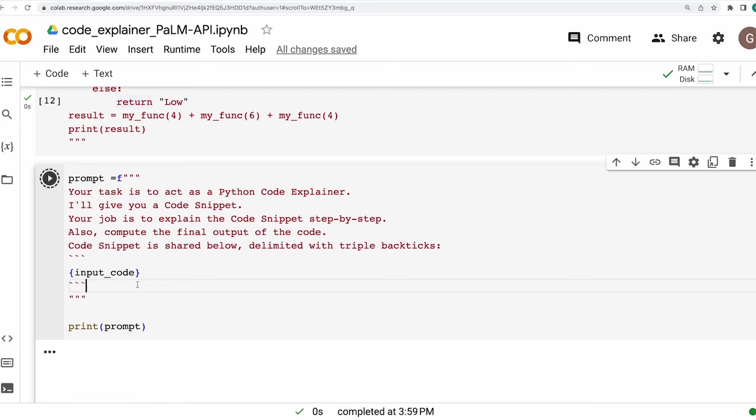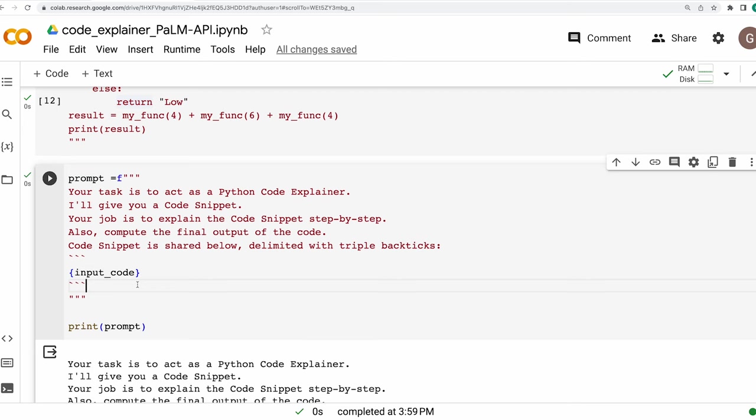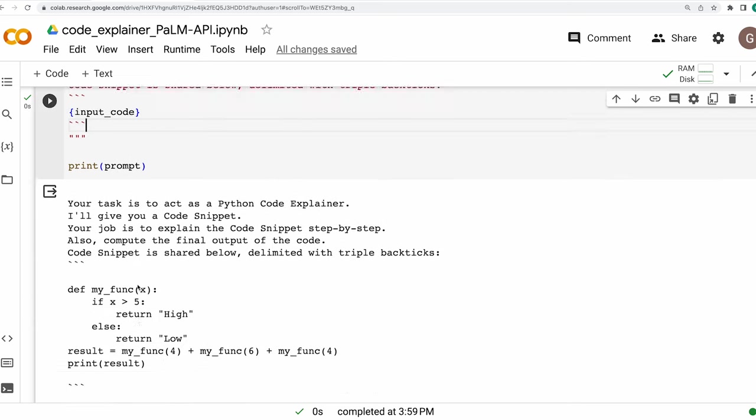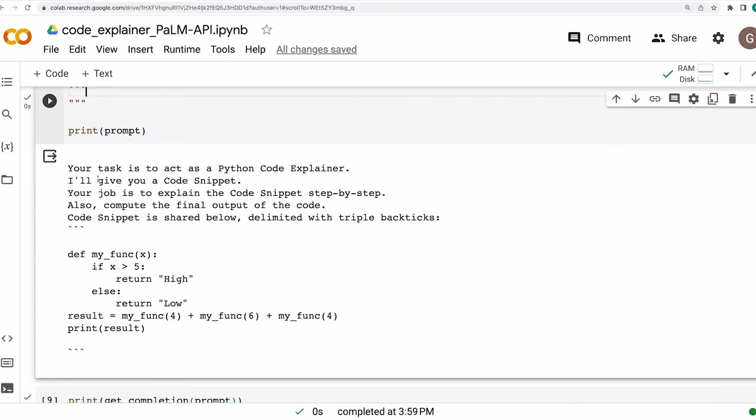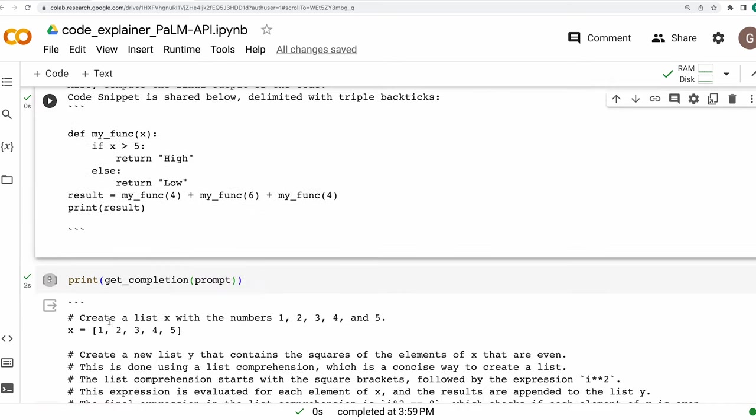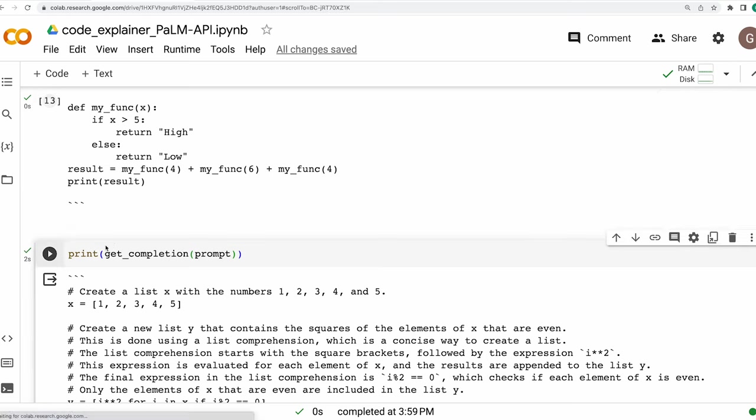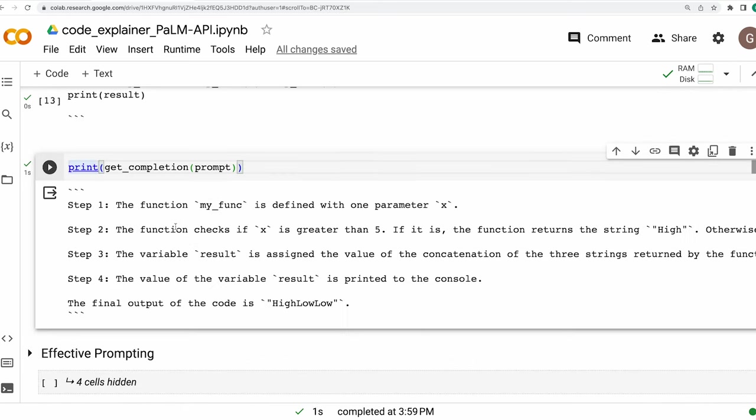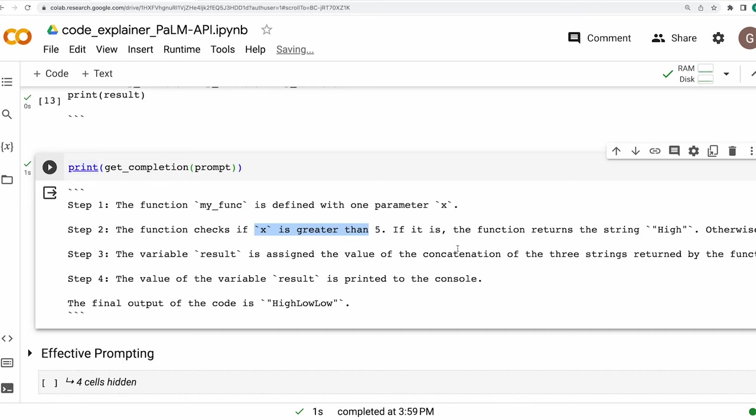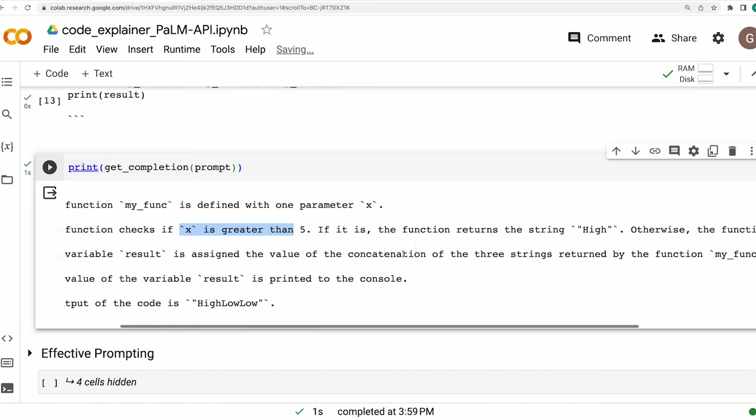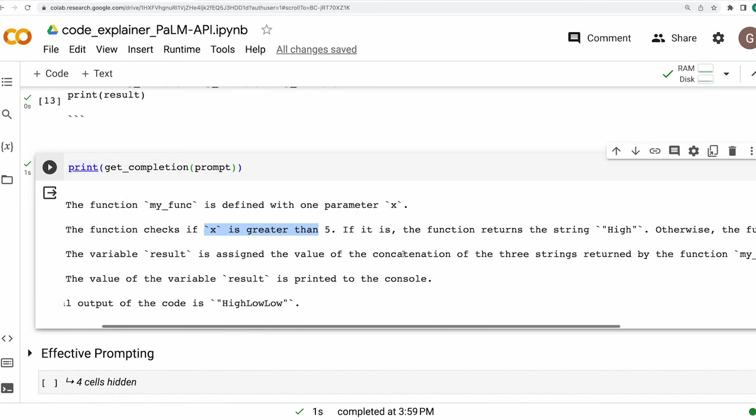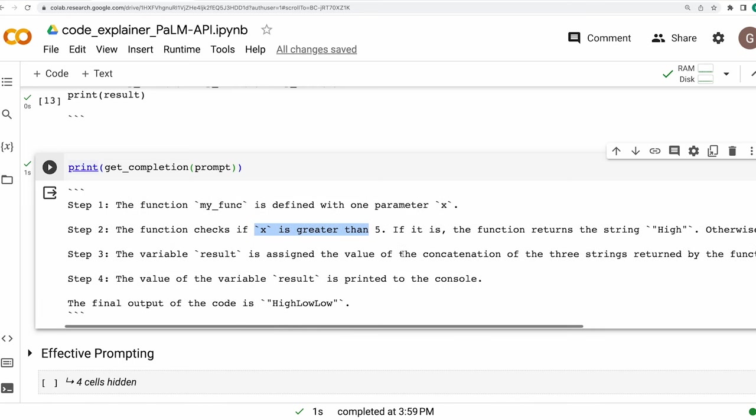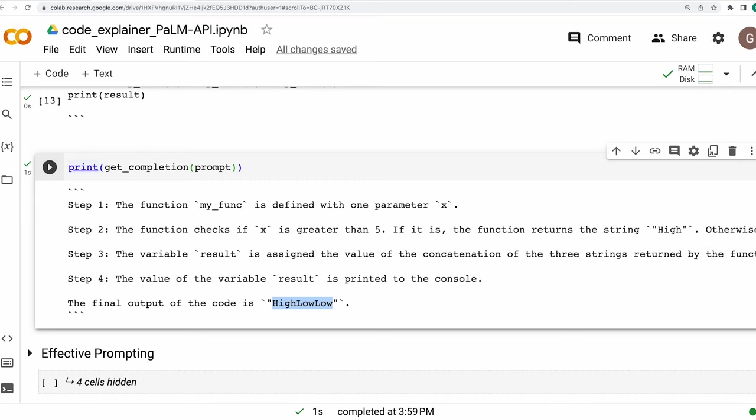Now, we'll be feeding this particular code snippet to the language model. Again, I'll initialize the prompt. So this is how our updated prompt looks like. And now let's get a response on this. So the function part, I think our language model understood correctly that if x is greater than 5, it returns high. And if it is less, it returns low. But then in the computation part, the final output which the model is predicting is incorrect. Now, as you may see, the simpler version of our prompt clearly has limited effectiveness. What do you think we may do to make it more effective?